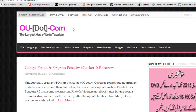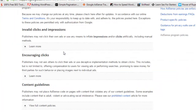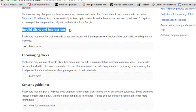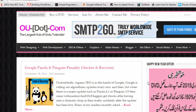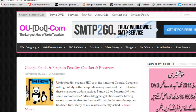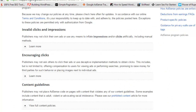The first point is invalid clicks and impressions. You should never ask people to click on the ads displayed on your website because this is an illegal and unnatural way. These ads come from advertisers who are spending money and need to get results and return on their investment. Using clicks illegally hurts both Google and the advertisers, so don't engage in this practice of invalid clicks and impressions.